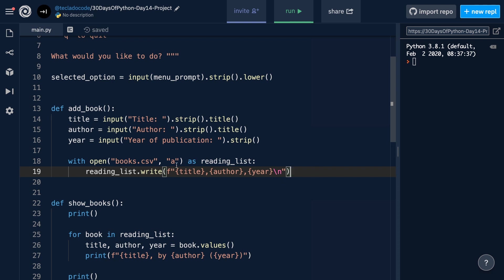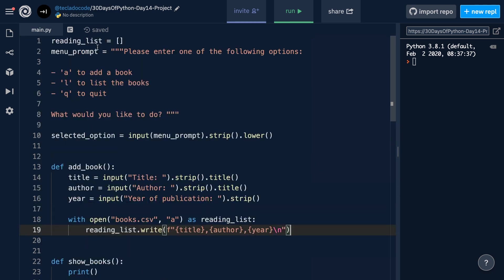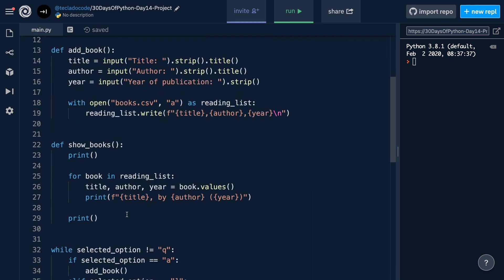With this, we've changed our add book function so that it writes to the file now, instead of keeping data in the reading list. Doing this, of course, means that show books is no longer going to be able to show anything, because there's going to be nothing in the reading list. So in here, we also have to go ahead and read from the file — that's what we're going to do next.